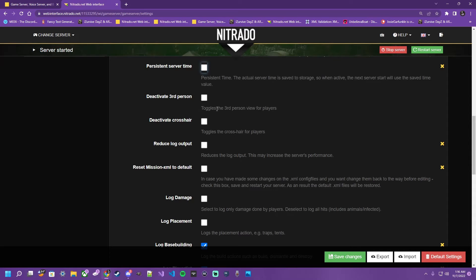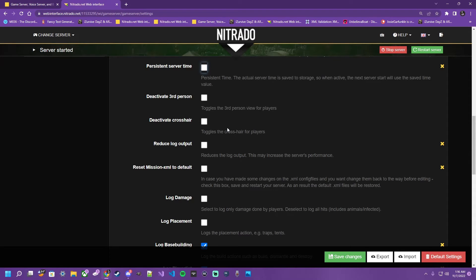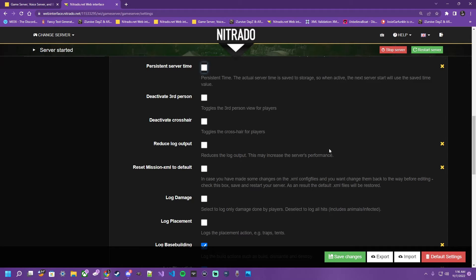Deactivate third person, it's pretty straightforward, toggles the third person view for players. Deactivate crosshair, that's going to toggle whether or not your players have the dot in their screen, or whatever crosshair they've selected through the custom options. Reduce log output, this can help your server's performance it tells you, but it's also sacrificing some logs that you might need to know about.